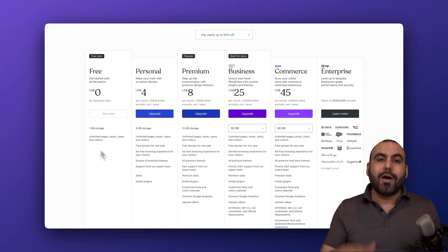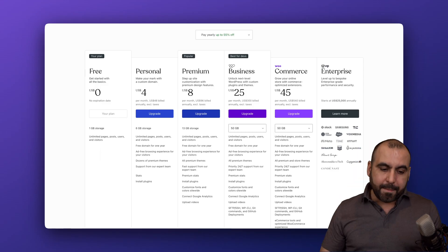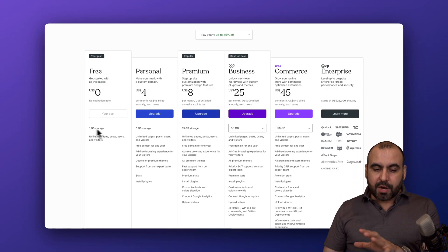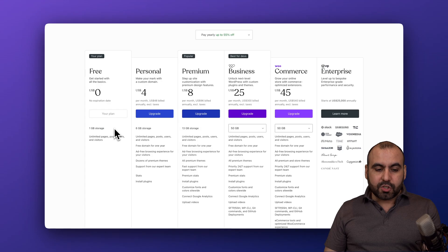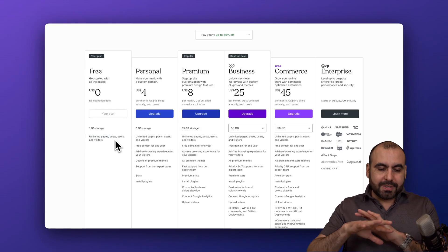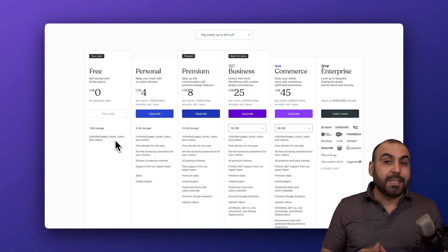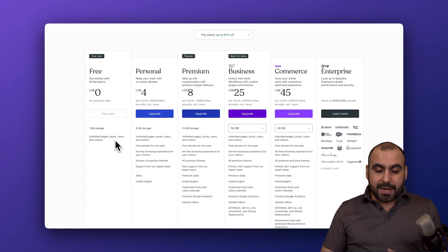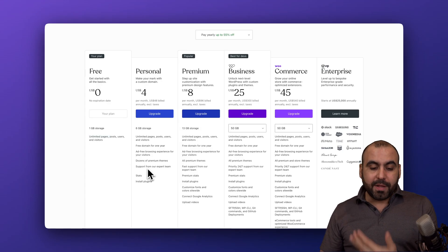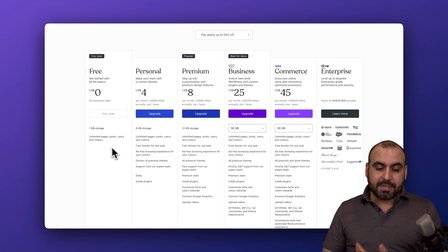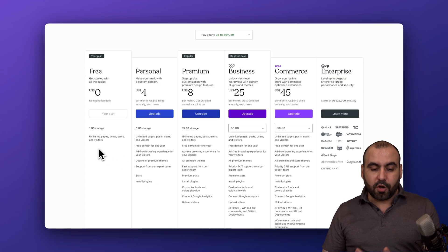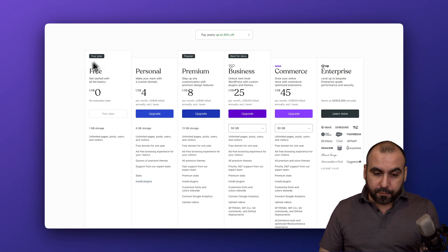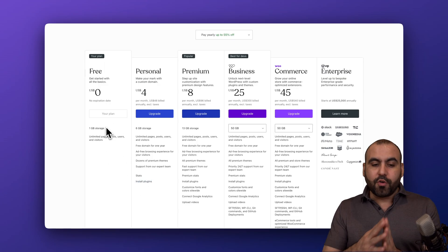No payment at all and hosted with them, but it's going to be super limited. You're going to get one gigabyte of storage, unlimited pages, posts, users, and visitors. That's pretty cool, but you're going to be limited in the amount of plugins and themes that you'll be able to install. You don't get the install plugins option in the free plan.